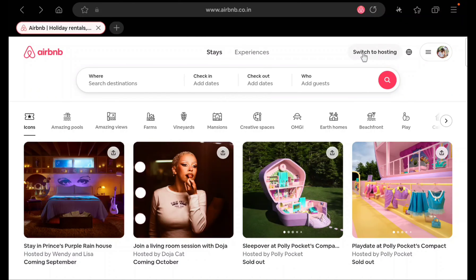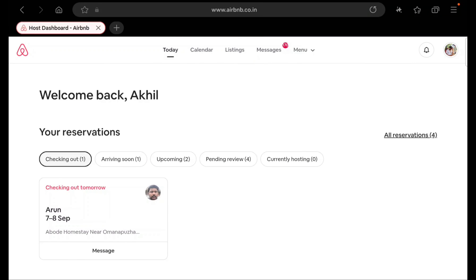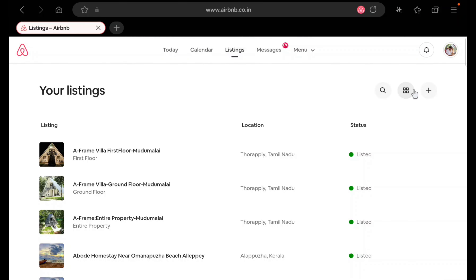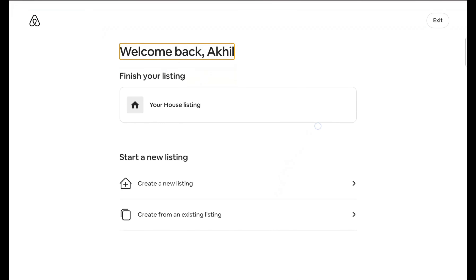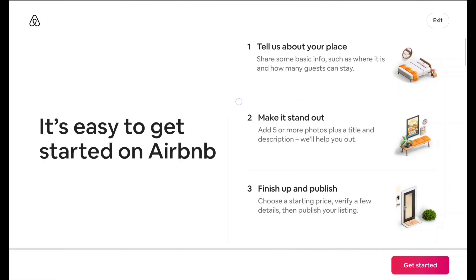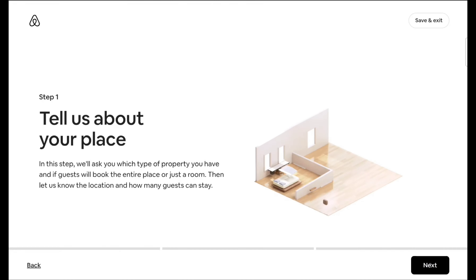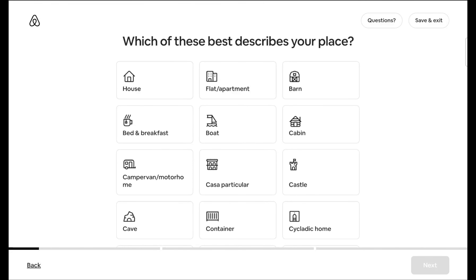After logging in, it will show 'Switch to hosting'. In your case, this will be 'Create a new listing'. When you click on 'Create a new listing' it will take you to a page. I have multiple listings, so let me click on listings and then the plus icon. You will see a page with options: 'Create new listing' or 'Create from an existing listing'. I am creating a new listing for my client.